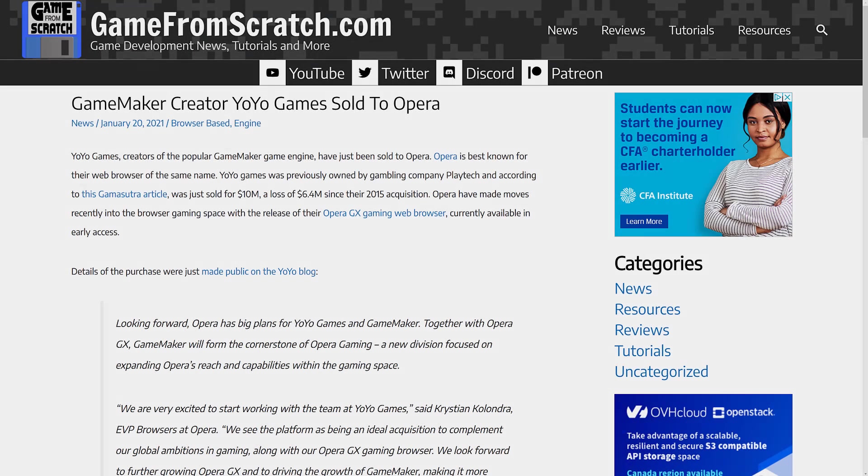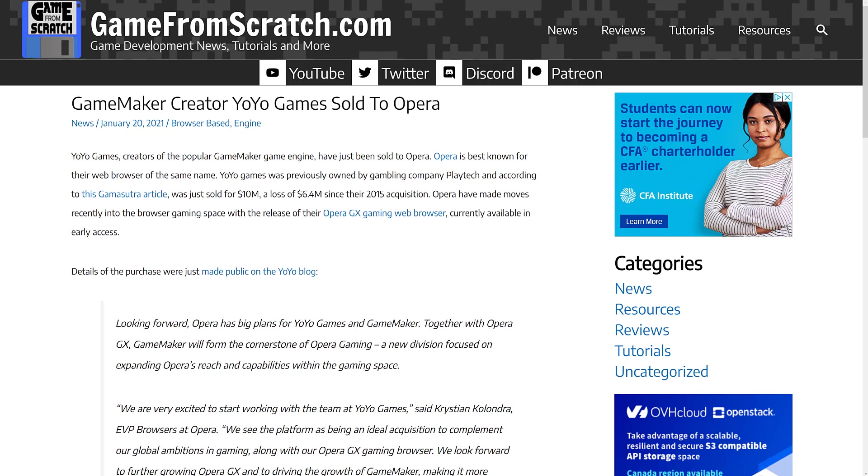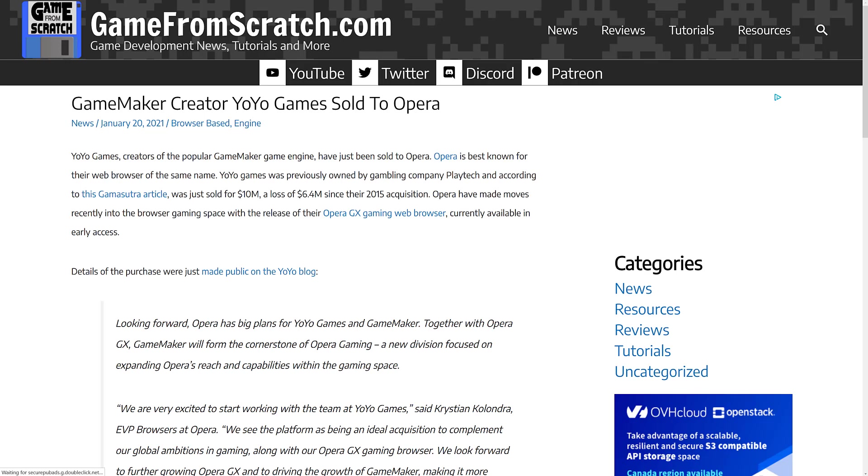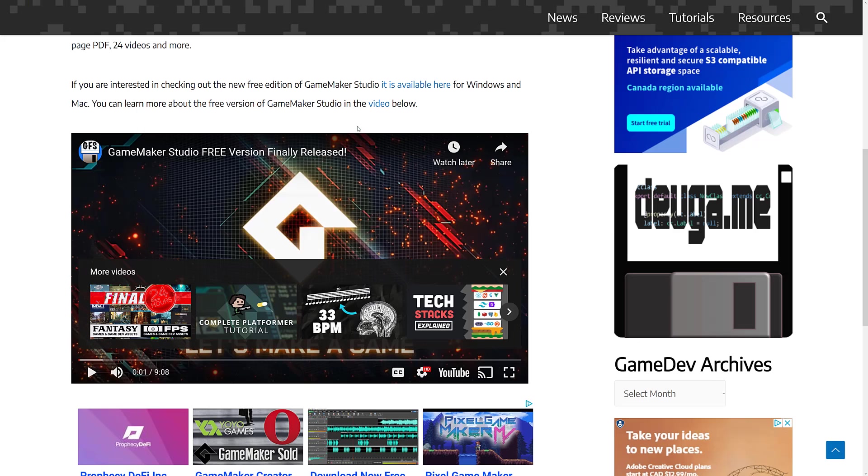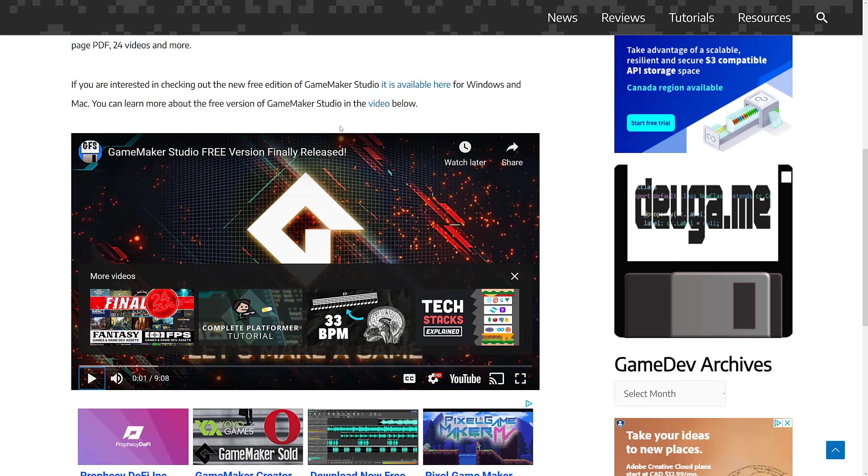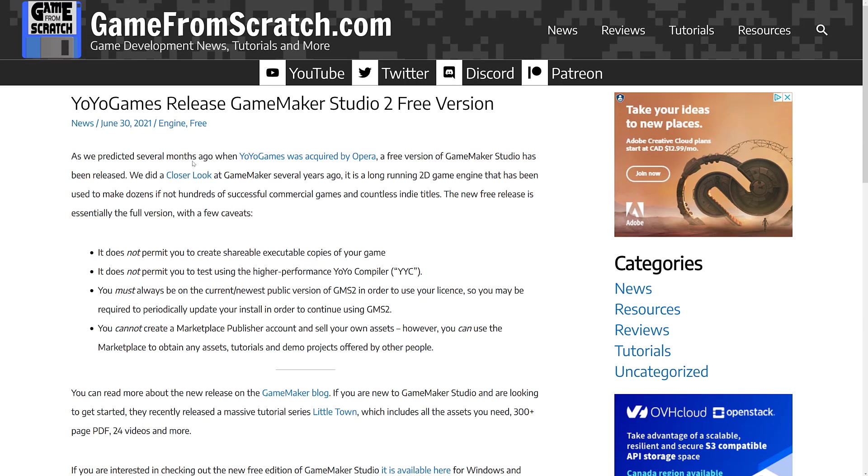First off, to start the year, back in January, Yo-Yo Games, the creators of GameMaker, were sold to Opera. You may have heard of Opera, most known for making the product also known as Opera. A very kind of niche, I suppose you could say, web browser, but ironically enough, as we'll find out later on, one that I like. On top of that, so they were bought back in January, so then the changes really started to happen.